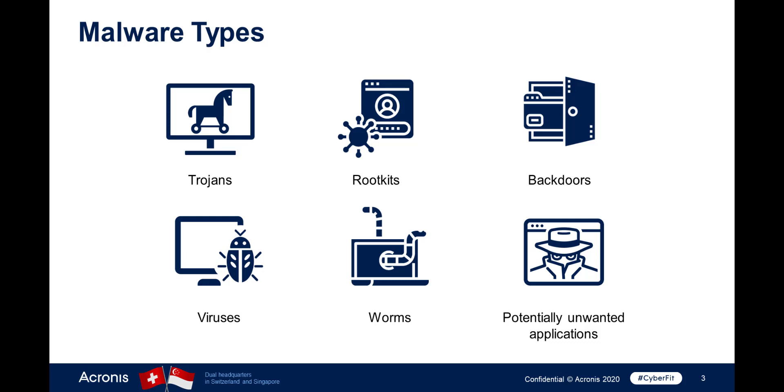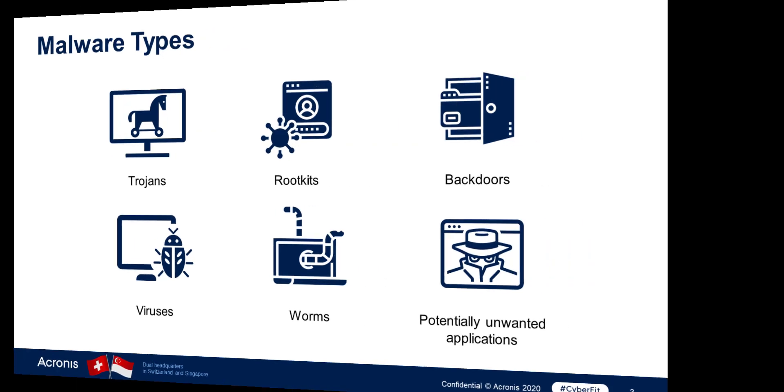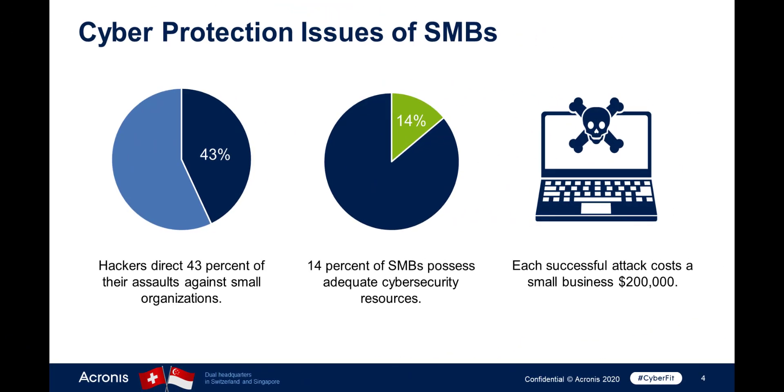Malware attacks are very common for small and medium-sized companies. According to the recent Verizon Data Breach Investigation Report, rogue operators directed 43% of their assaults against small organizations. Hackers approach SMBs because the majority do not invest in cyber security. According to research conducted by the Ponemon Institute, only 14% of SMBs possess adequate cyber security resources.